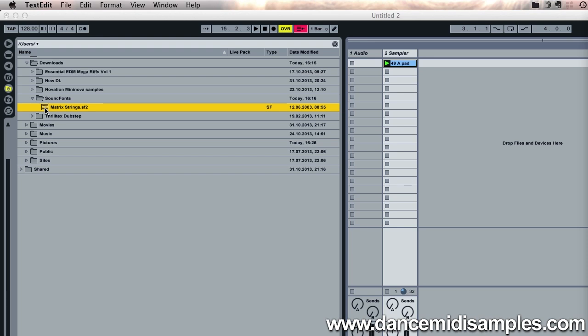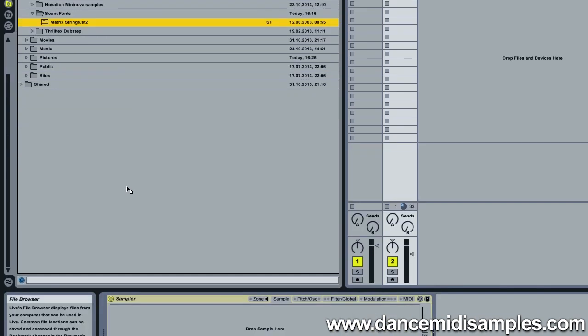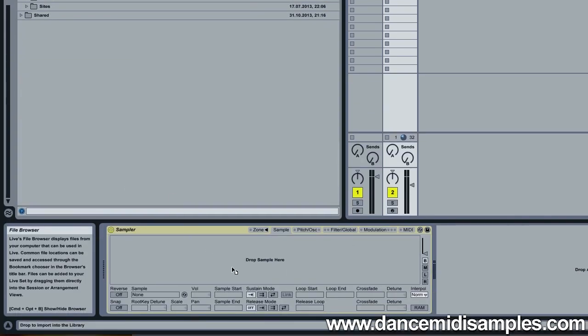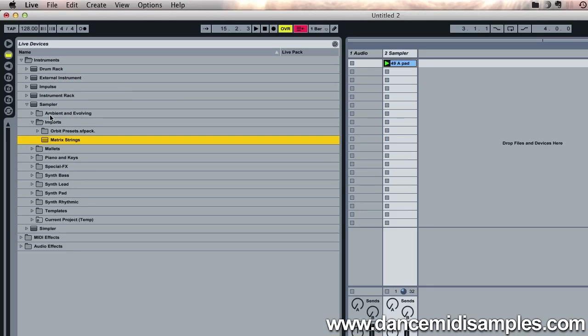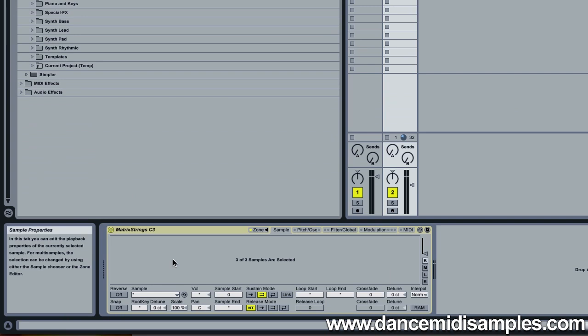Now all that we need to do is to drag our selected soundfont onto Sampler. This will automatically import the soundfont and create a sample adjustment file in Sampler's preset list under Imports. So click your soundfont, drag down to Sampler's window here, and you'll see under Imports, under Sampler Presets, we have our String preset.